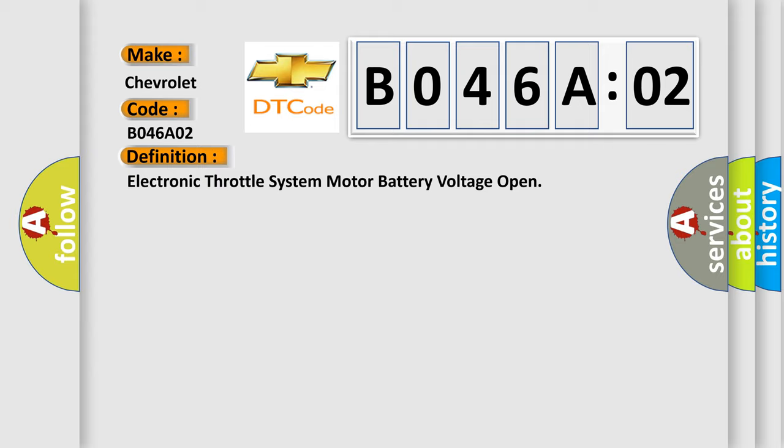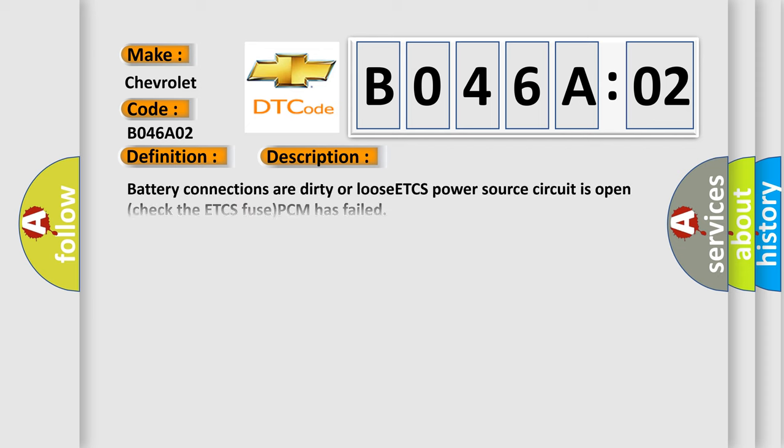The basic definition is Electronic throttle system motor battery voltage open. And now this is a short description of this DTC code: Battery connections are dirty or loose, ETCS power source circuit is open, check the ETCS fuse, PCM has failed, general signal failure.